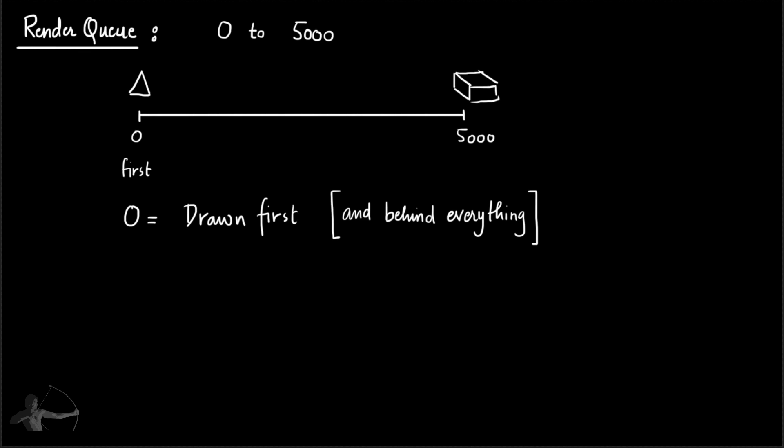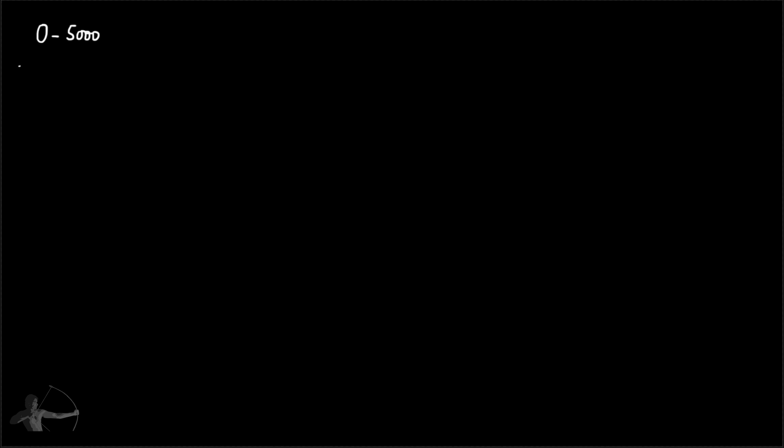To tag any object with render order number or queue number, we will add a keyword or a tag in the shader that will be assigned to an object. That tag will be "Queue" equals and then its value. Unity has also grouped this range of 0 to 5000 into different subgroups and a keyword is assigned to each subgroup of this range.